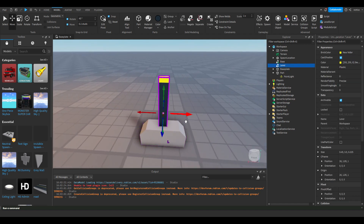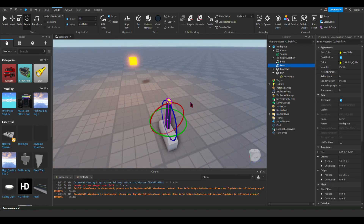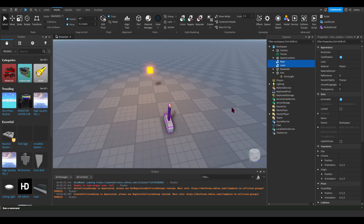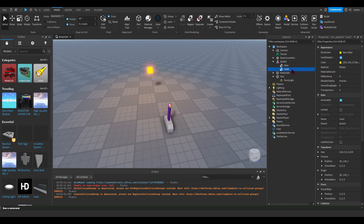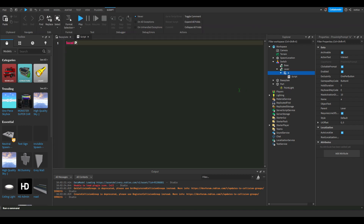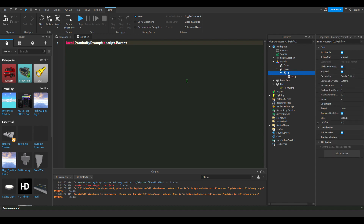So let's go ahead and group this — we'll call it 'switch'. I'm going to show you how to make it change and turn off and on. We'll insert a proximity prompt, which will look nice. I'm going to add a script. Since the script is inside the switch, we can do script.Parent, which will reference the switch.